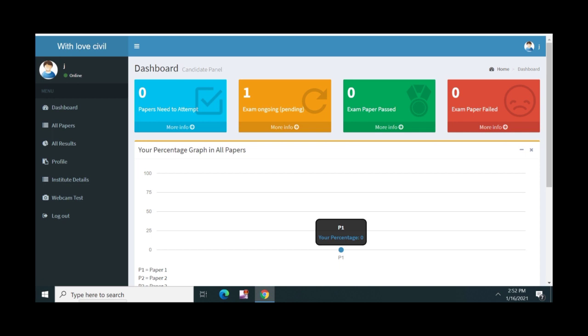If you are interested in the test series, you will have a login and password. The test series can be added to the student test account.